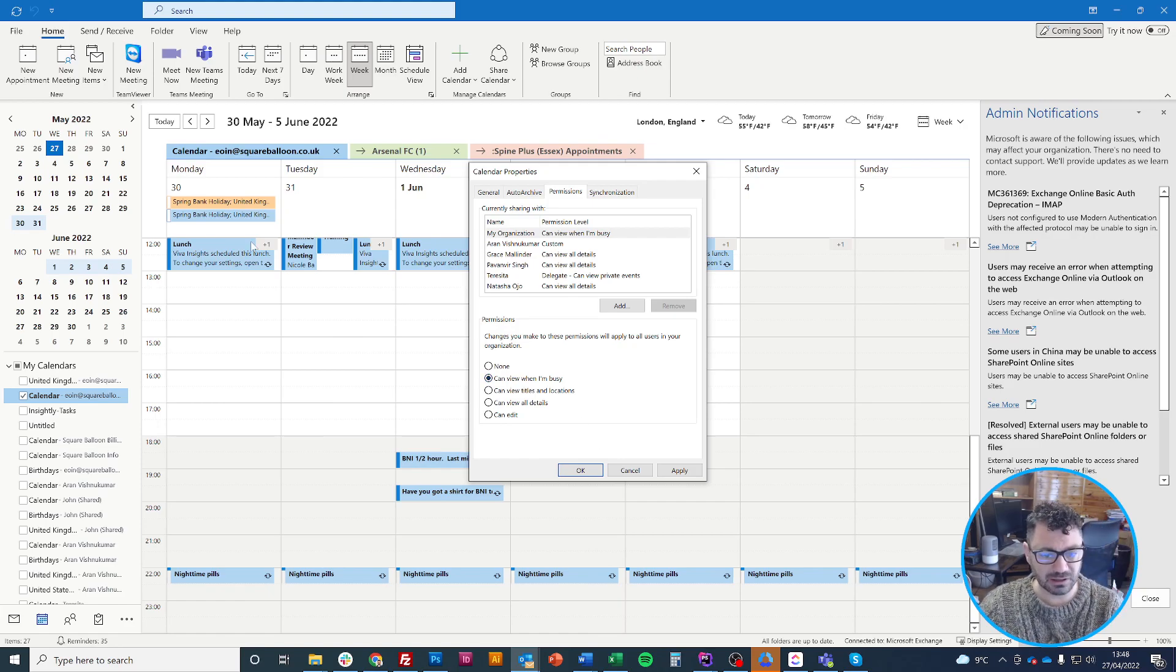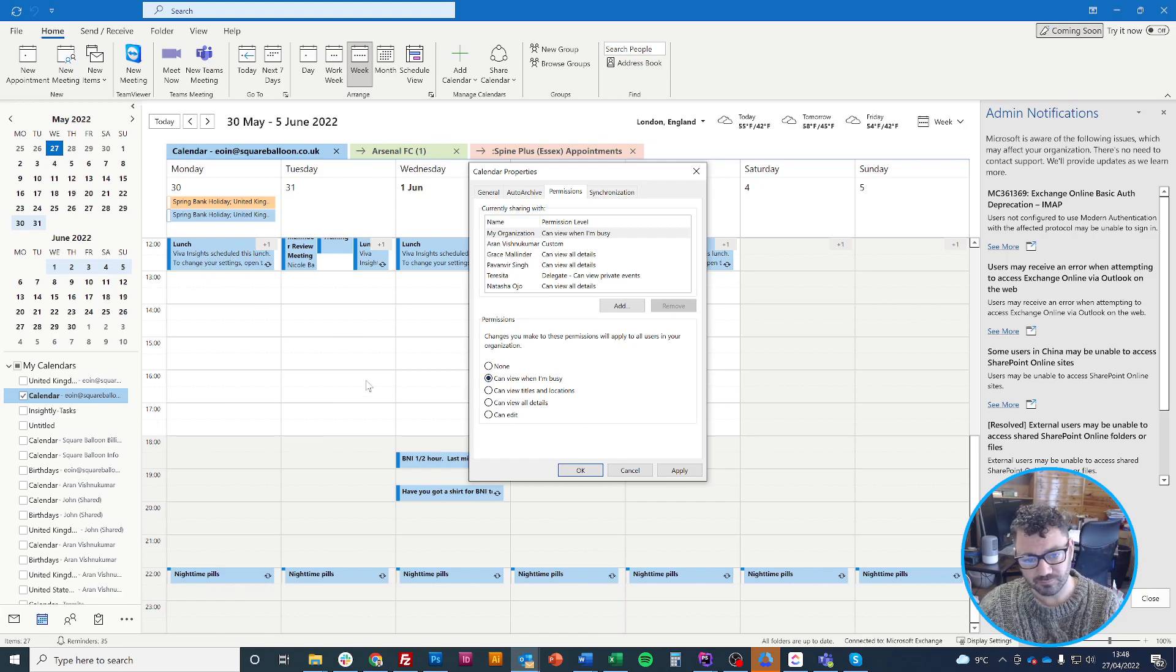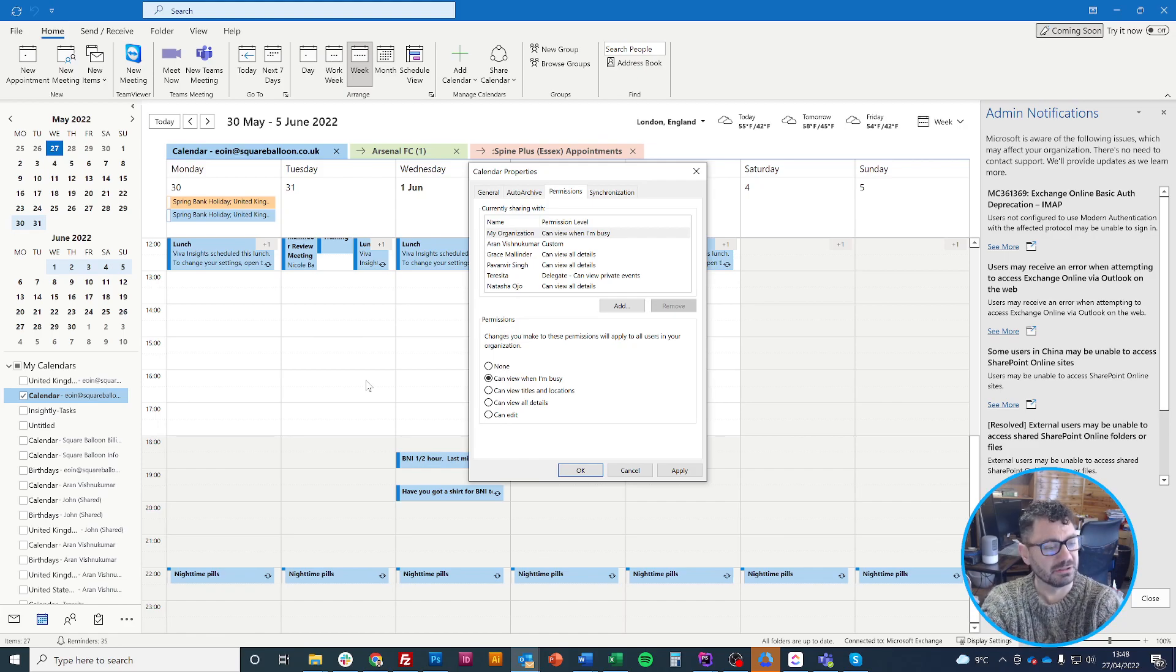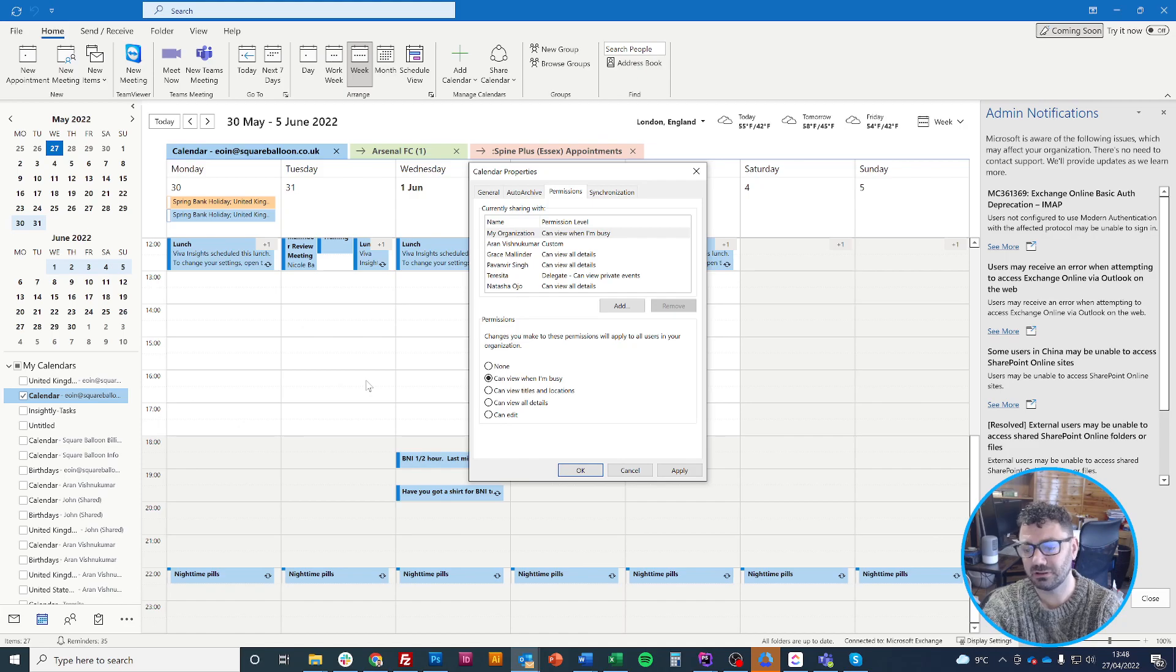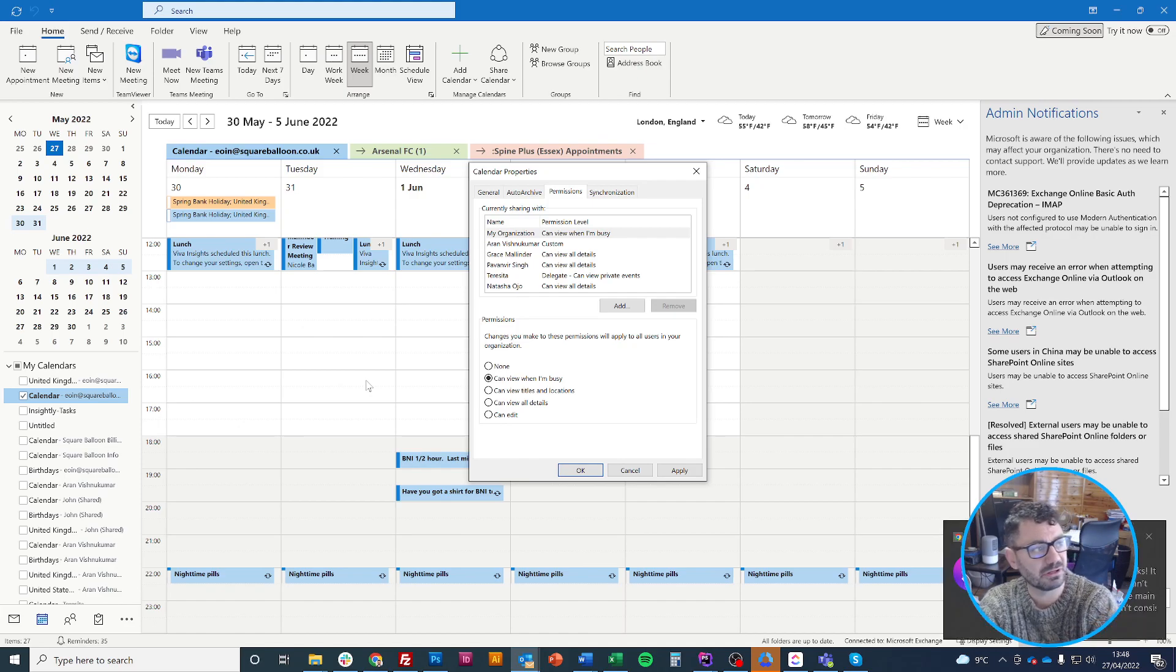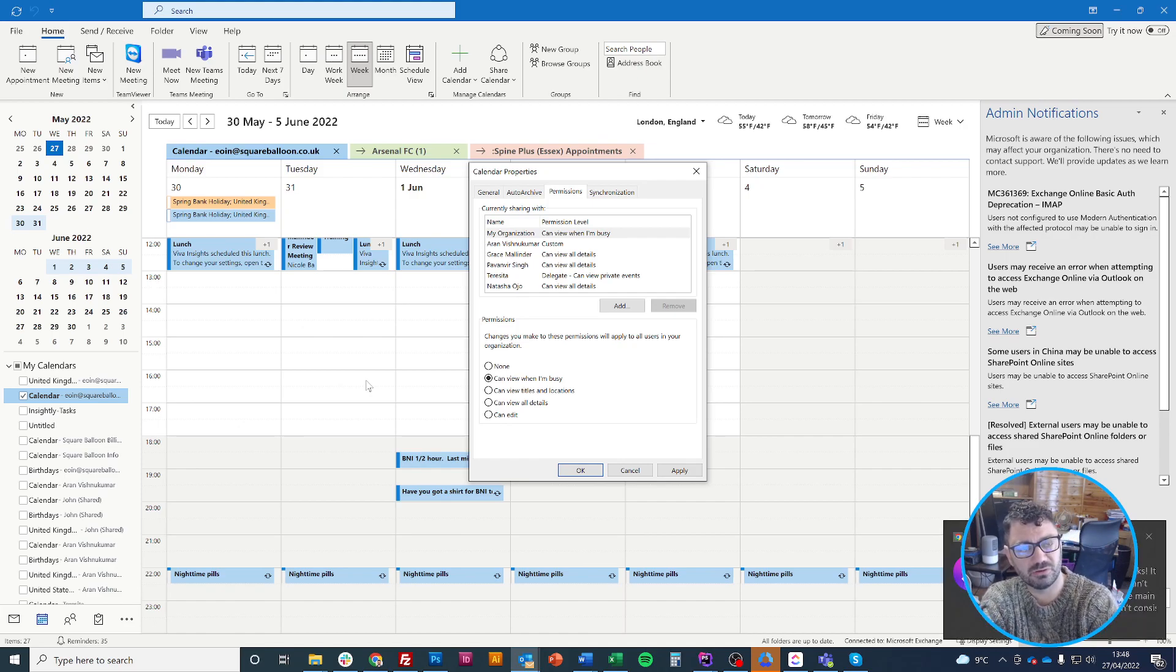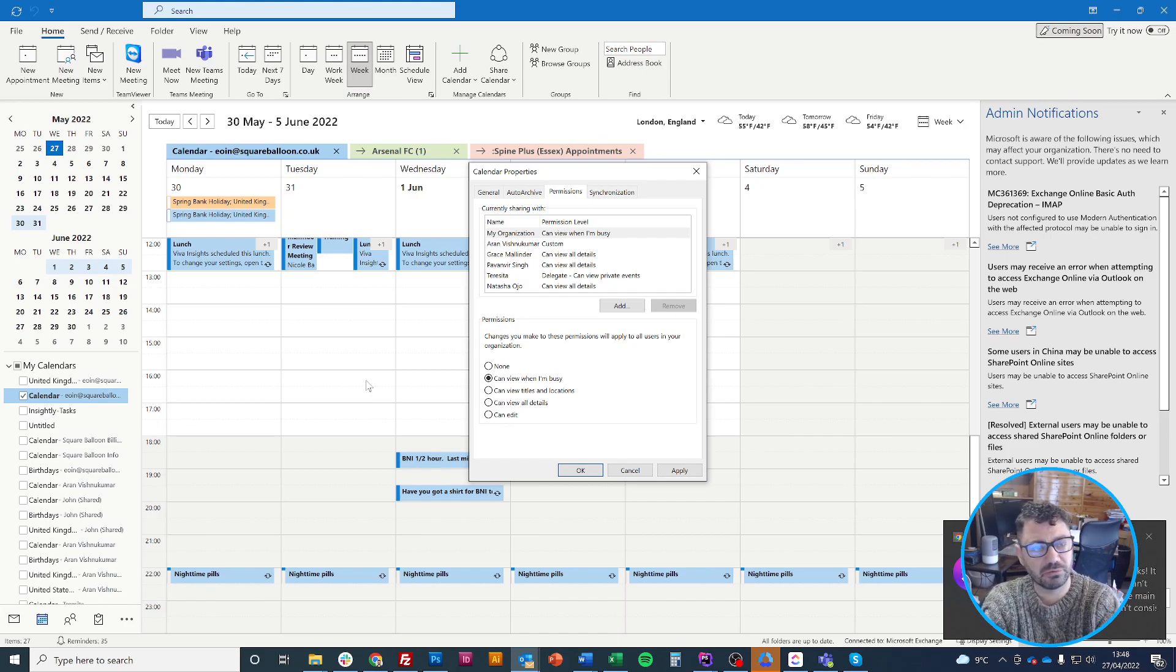As you can see in my calendar, I have bookings for lunch added by Viva Insights. It's been useful to have lunch booked out, but if they could only see that I was busy or at lunch - I can have lunch an hour before or an hour after.